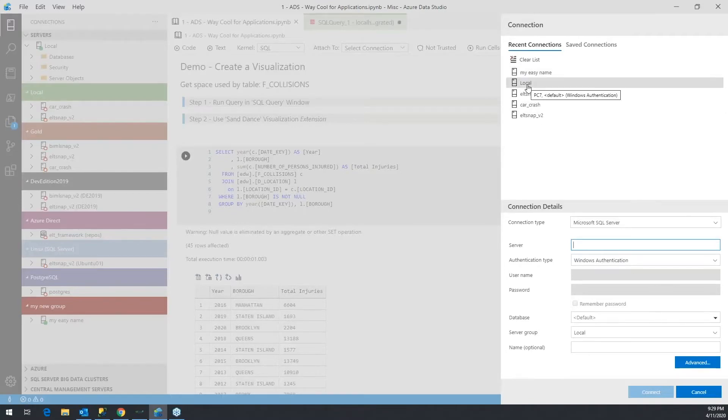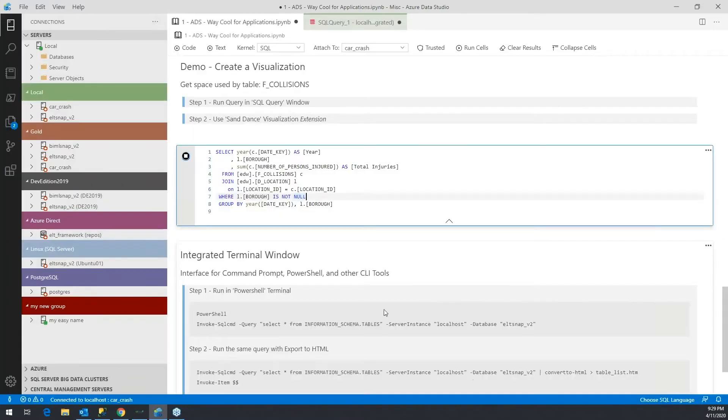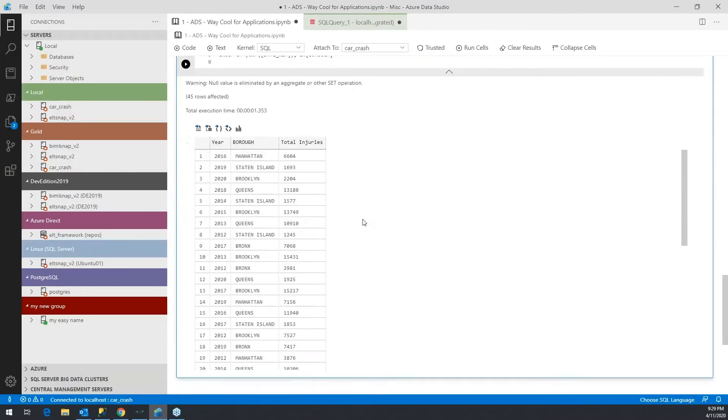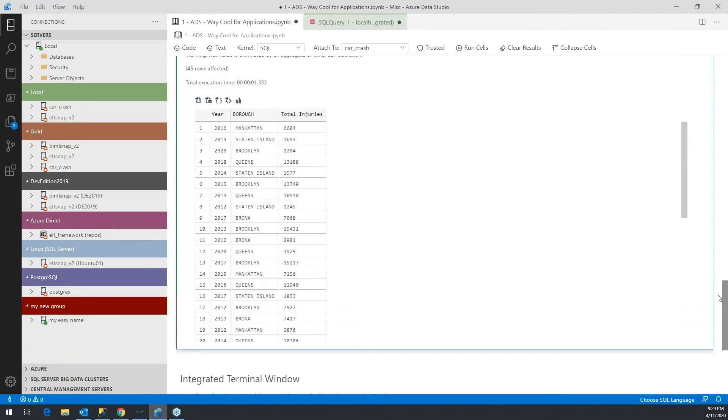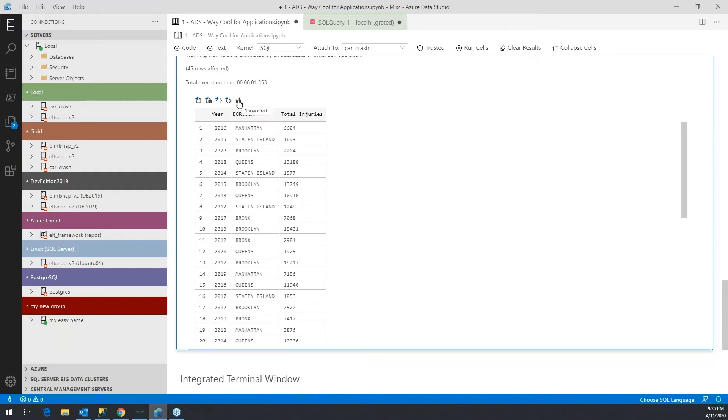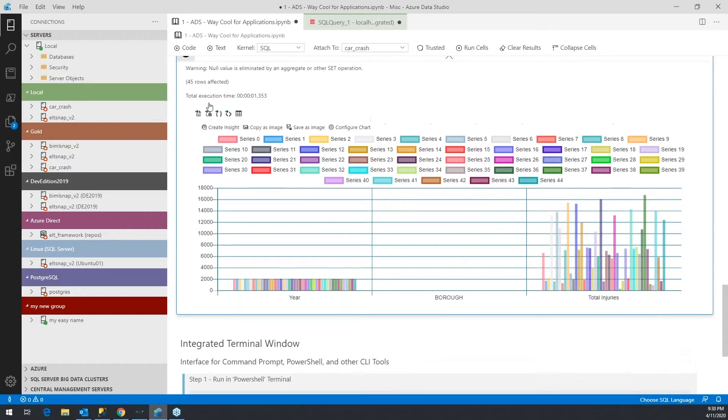I'm going to run that off of the car crash connect. There we go, just refresh that. That's all well and good, but it doesn't necessarily give you a lot of impact from a visual to quickly understand what these numbers mean. There is a charting capability within the notebook itself, but I think this is a little green at this stage. It's kind of hard to configure and just not terribly meaningful.